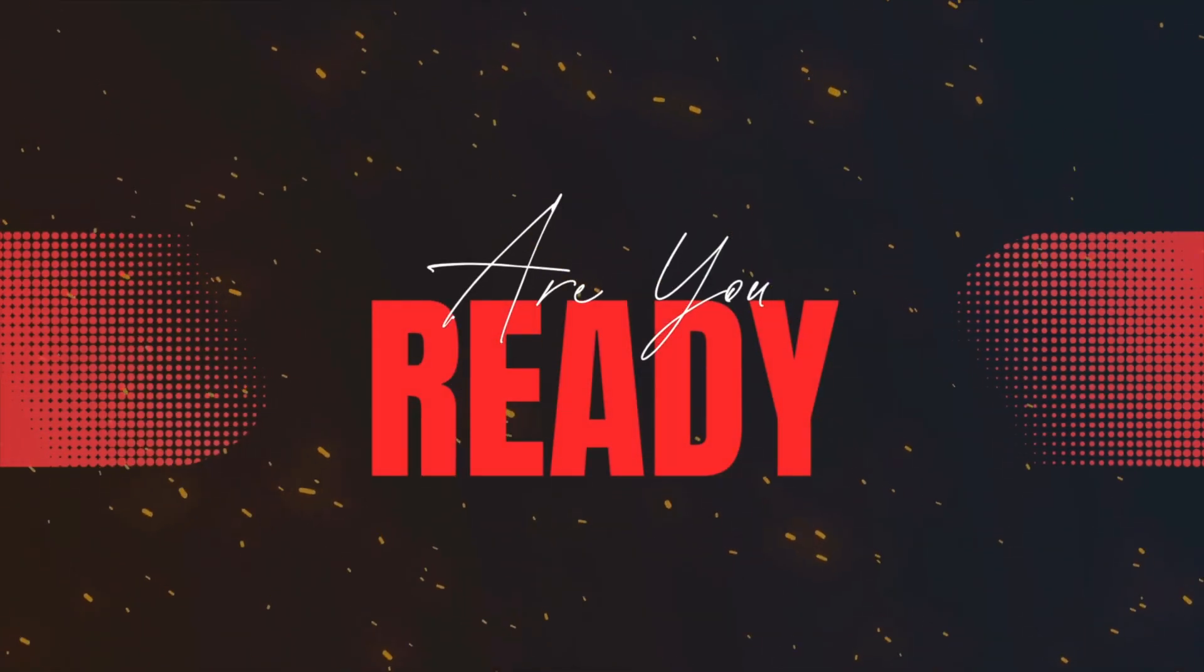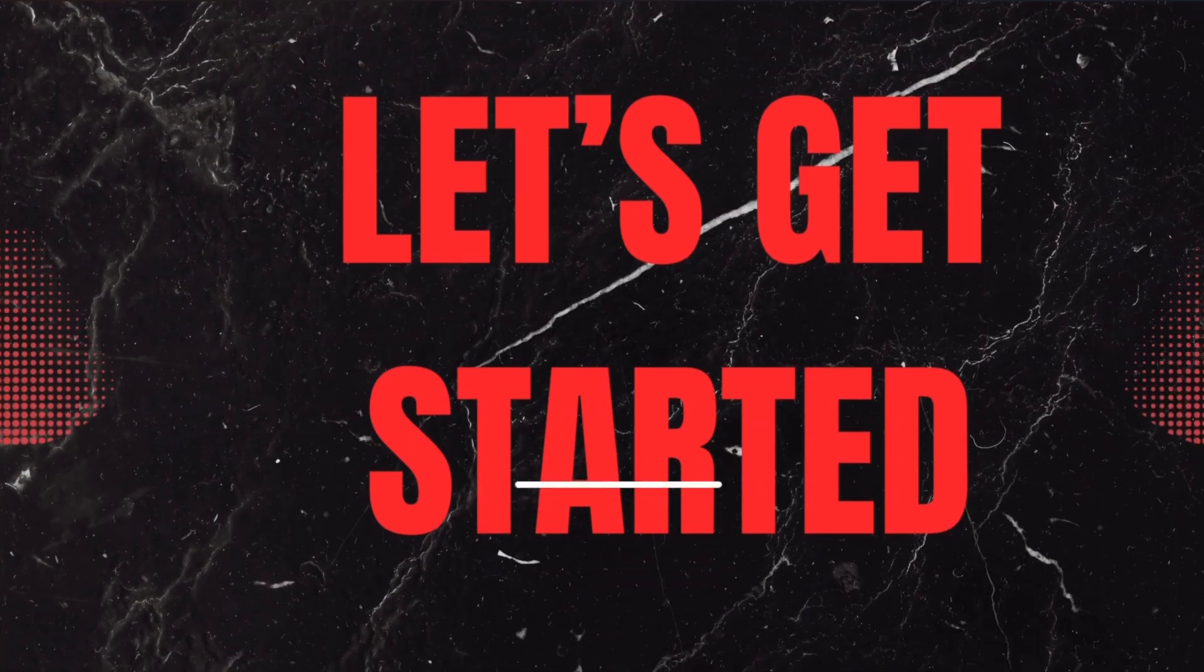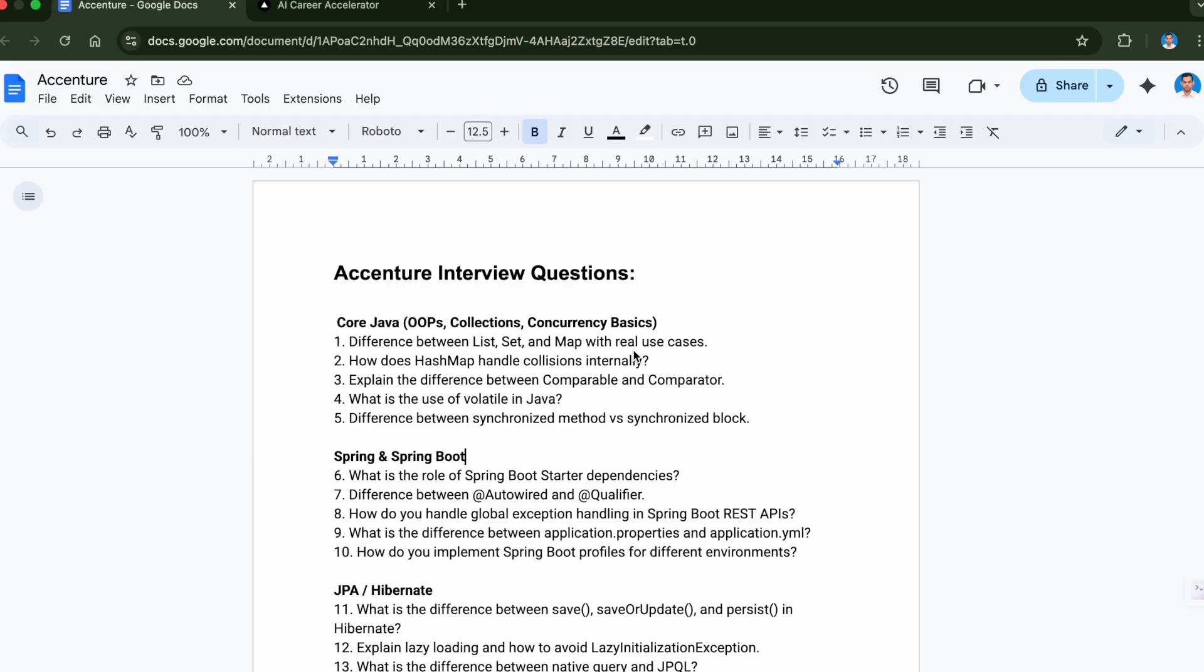So are you ready? Let's get started. Here are the questions. I'll start from the first question which is from the Core Java section. The first question from Core Java was difference between List, Set and Map with real use cases.